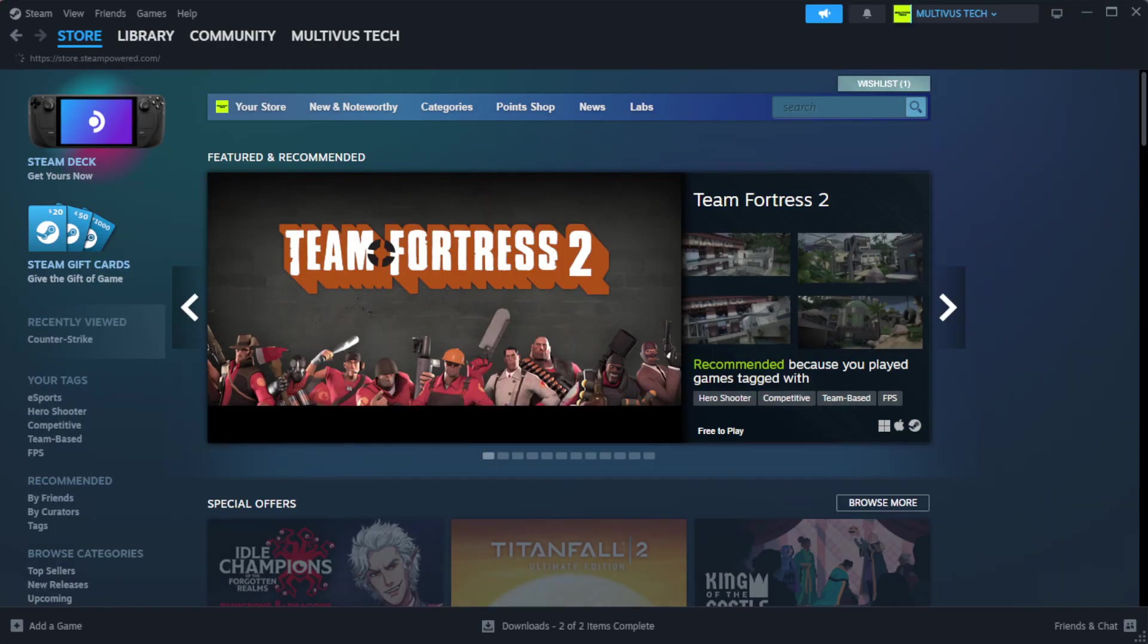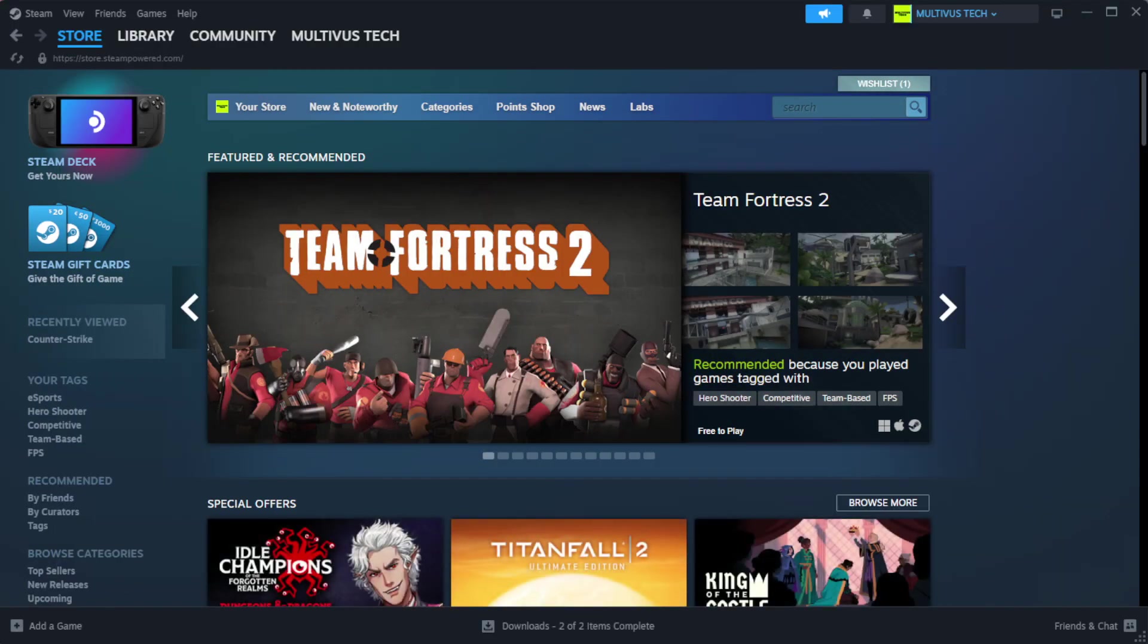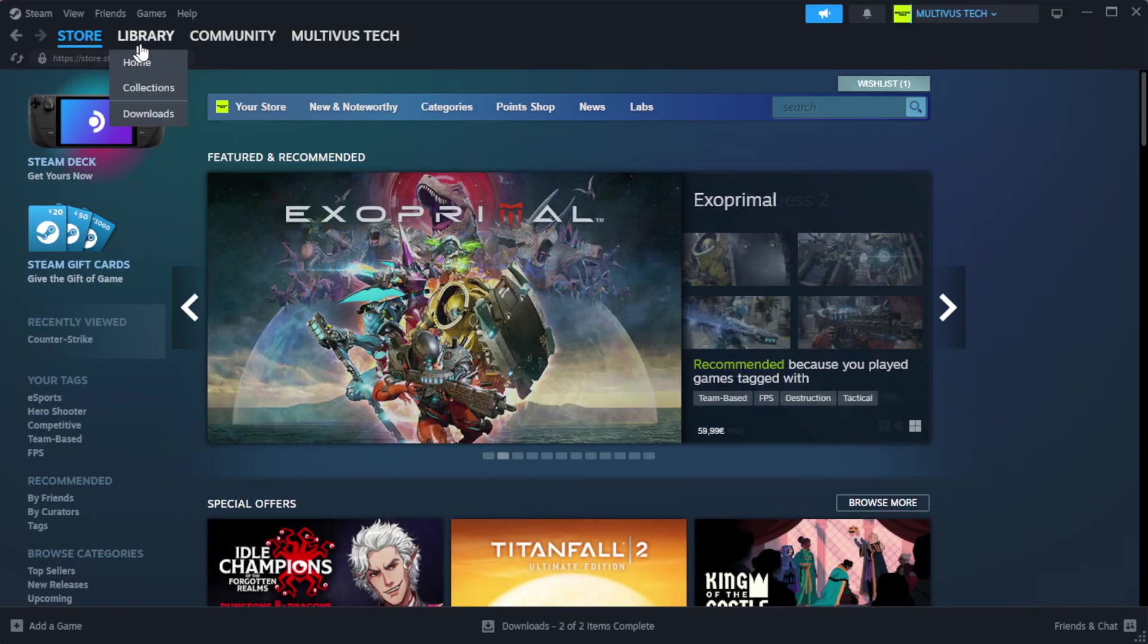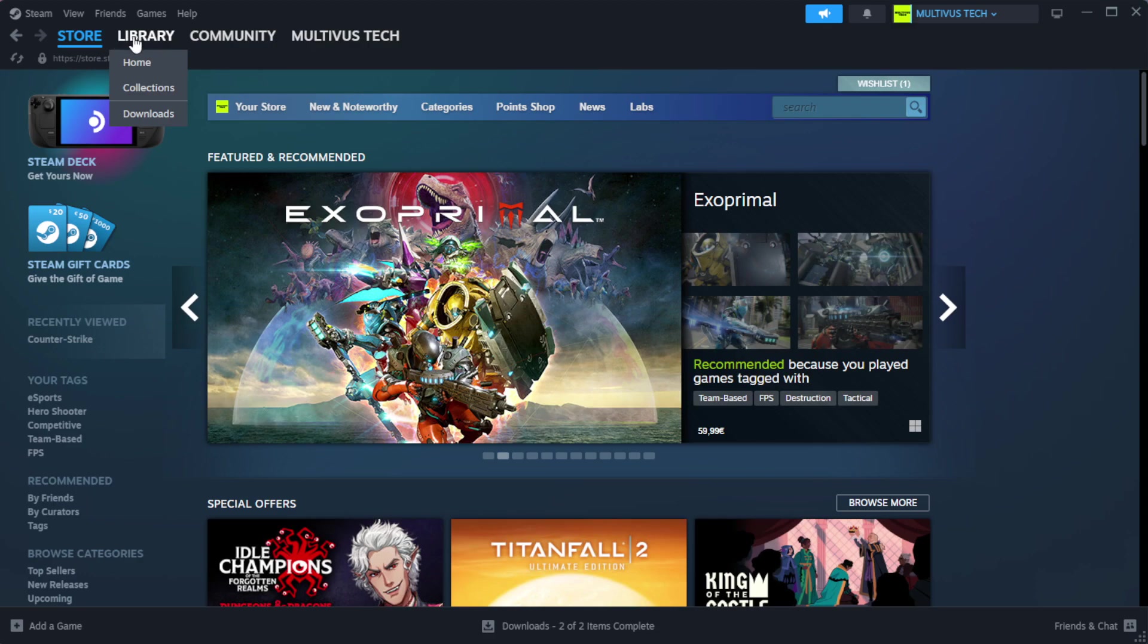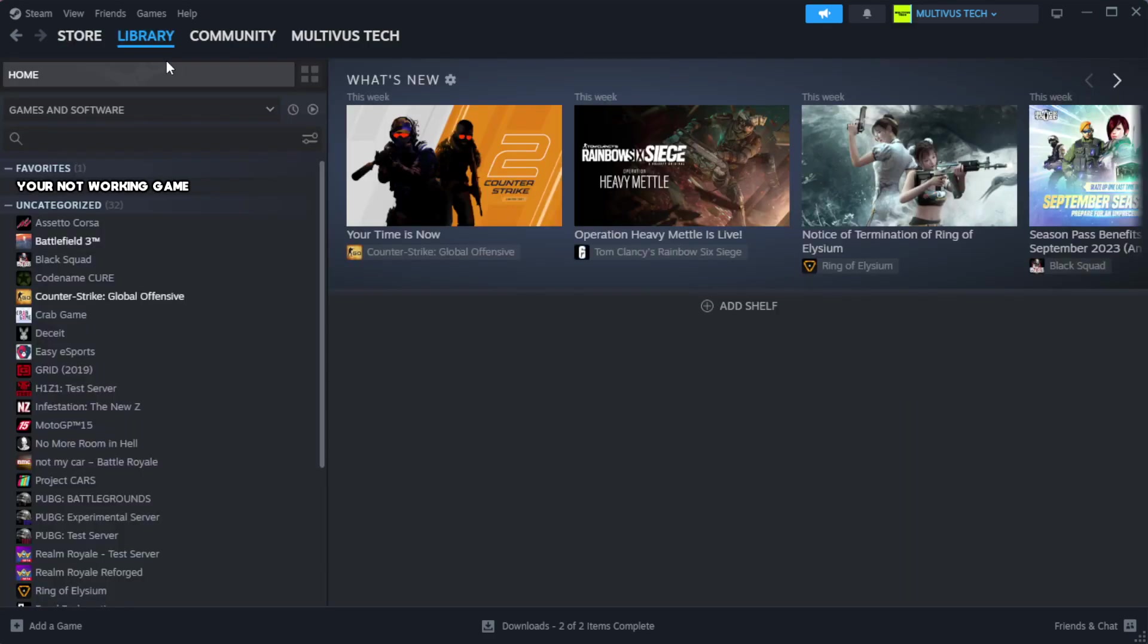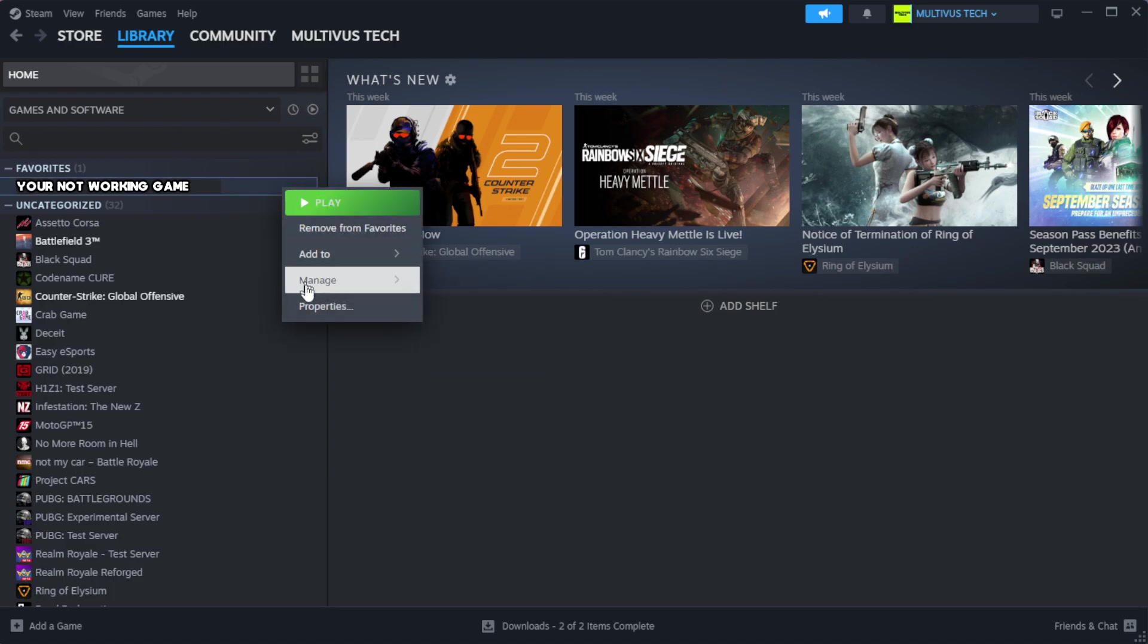Open Steam. Go to the library. Right click your not working game and click properties.